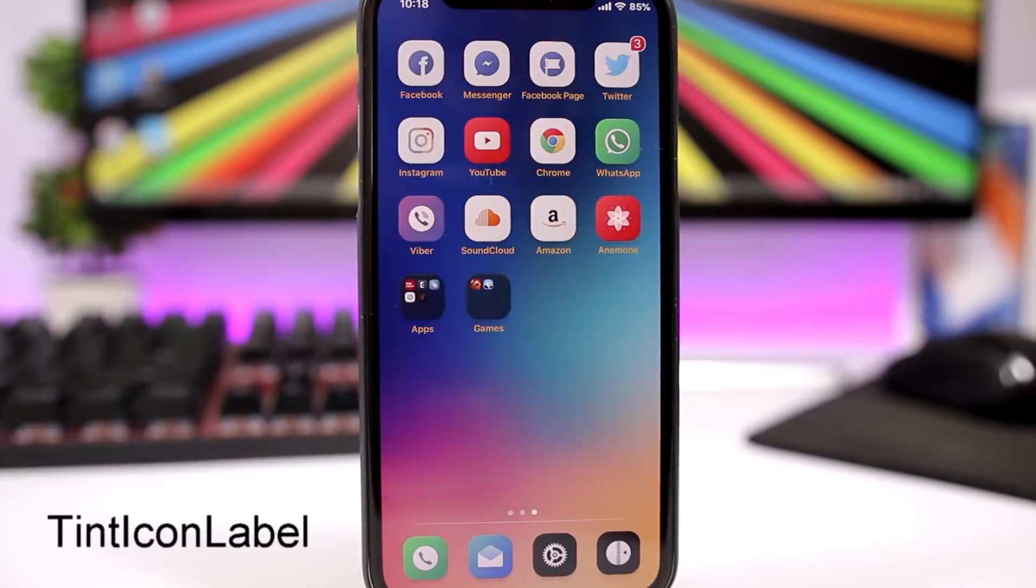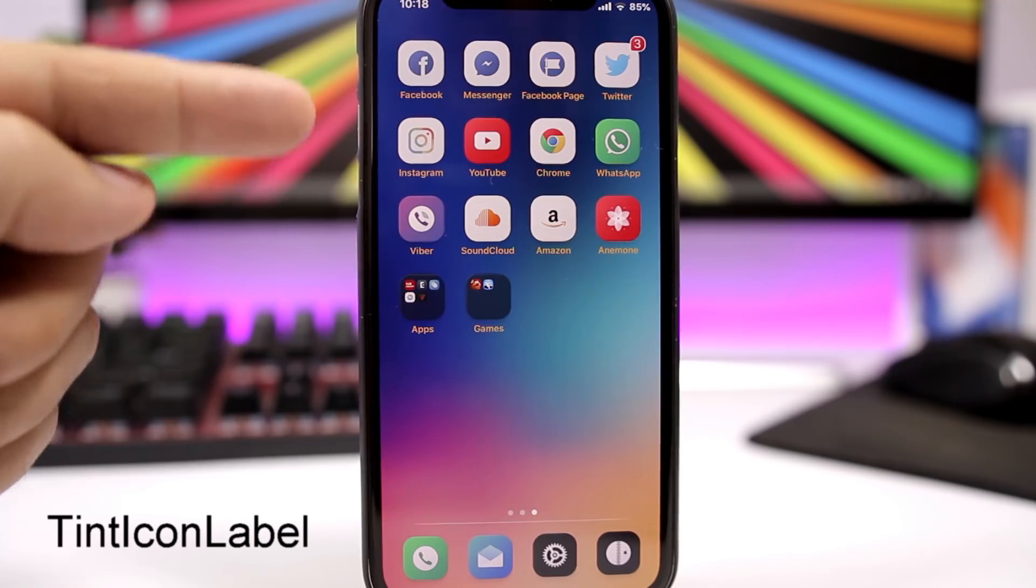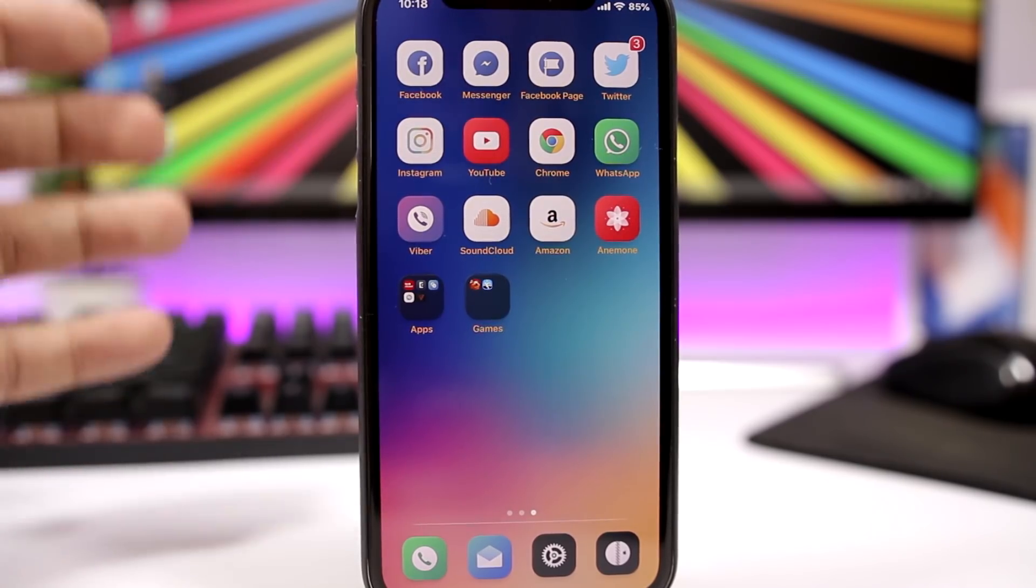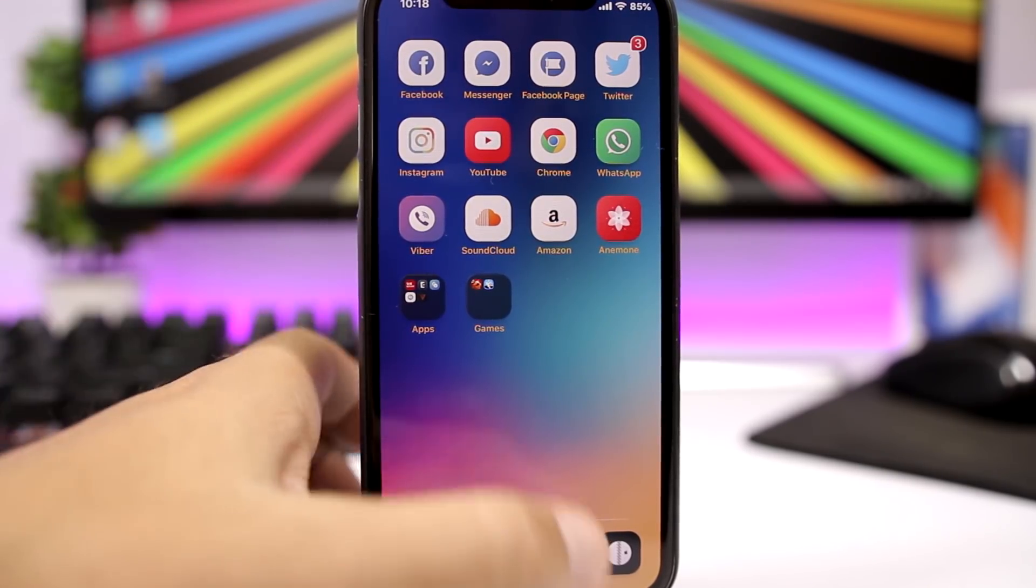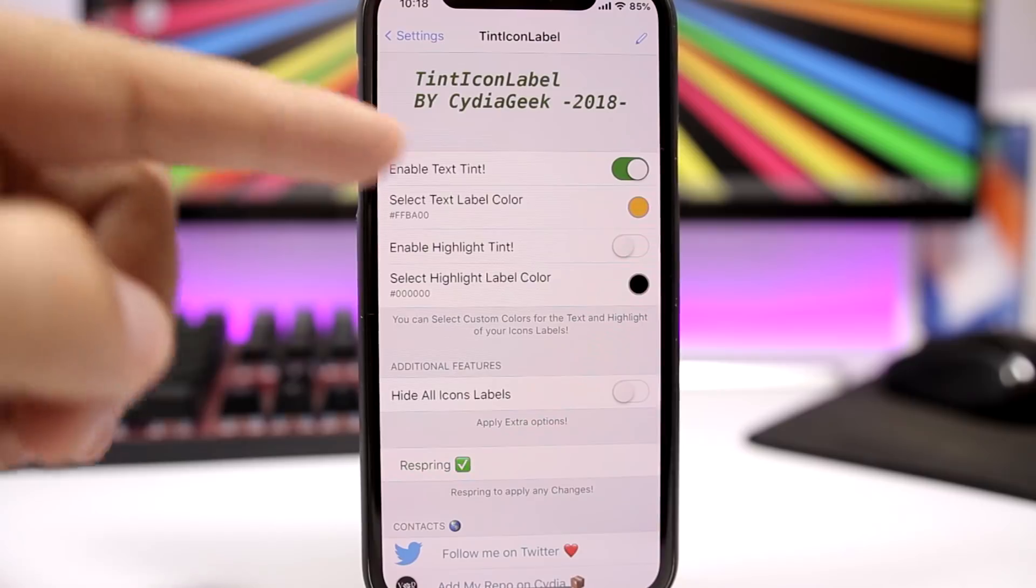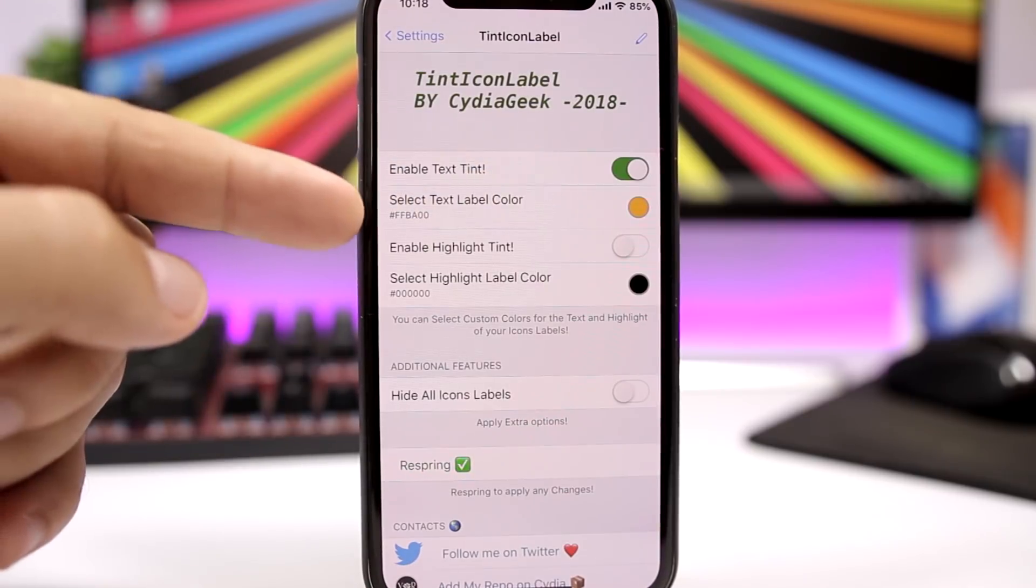TintIconLabel is pretty cool. It allows you to change the color of the labels on the home screen. Just go to the settings of this tweak, enable it right there, and you can go ahead and pick any color that you want.